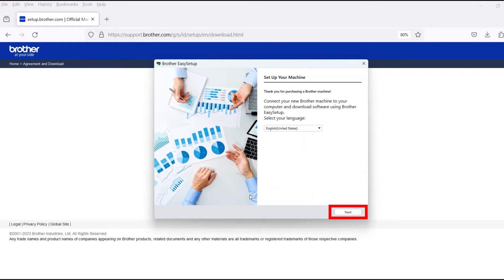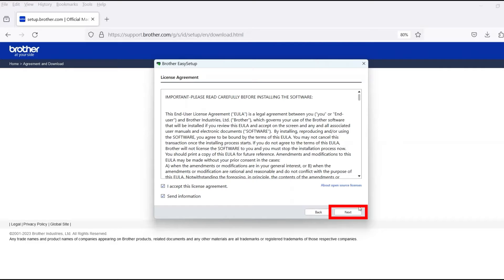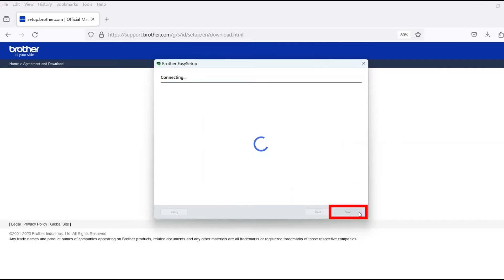When the device installation window opens, choose your language and click Next. Review the license agreement and click Accept to continue. Then click Next.